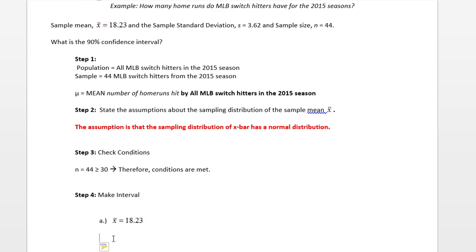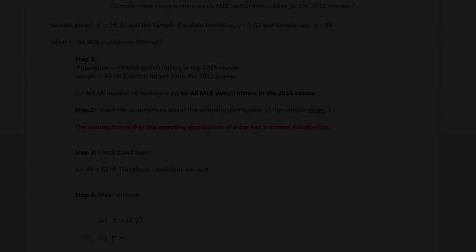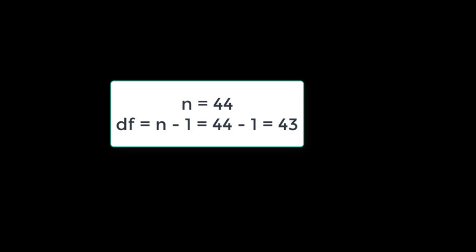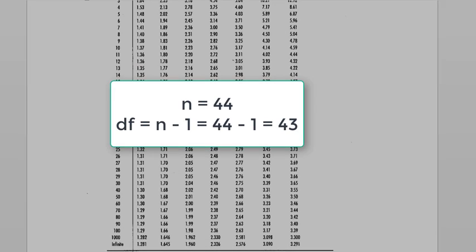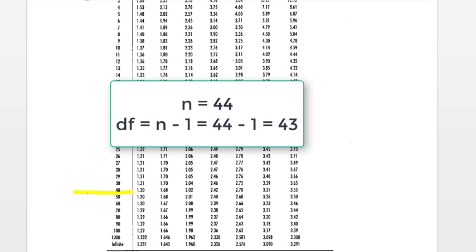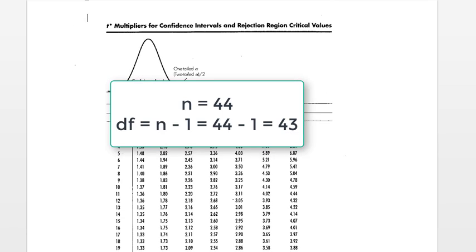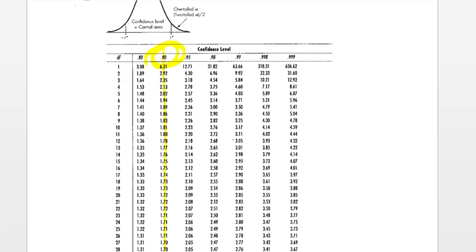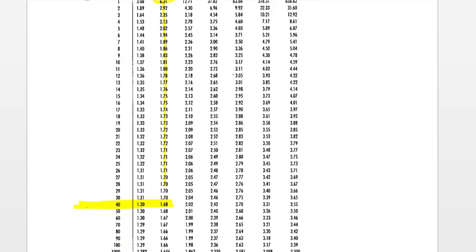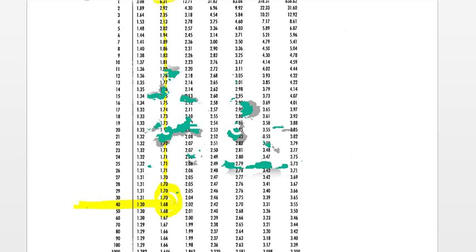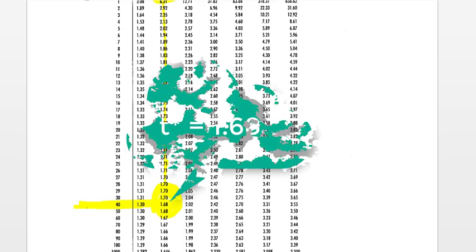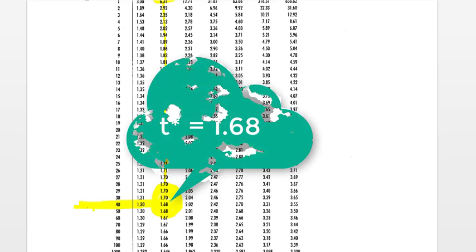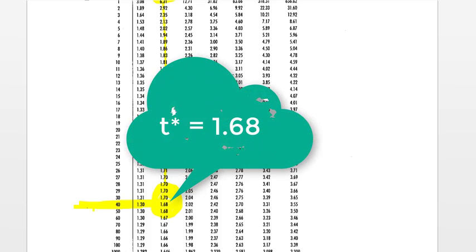Next you'll find your t* multiplier. We will base that on the number of degrees of freedom. We have n equal to 44, so we will have 43 degrees of freedom. We are going to have a 90% confidence level. Using the table, we are going to use the 40 degree of freedom row because we have 43 as our degrees of freedom. We want to use 90% as our confidence level, so we'll be in the second column. I need to find the intersection between my 90 and the 40, so I have a t* of 1.68.